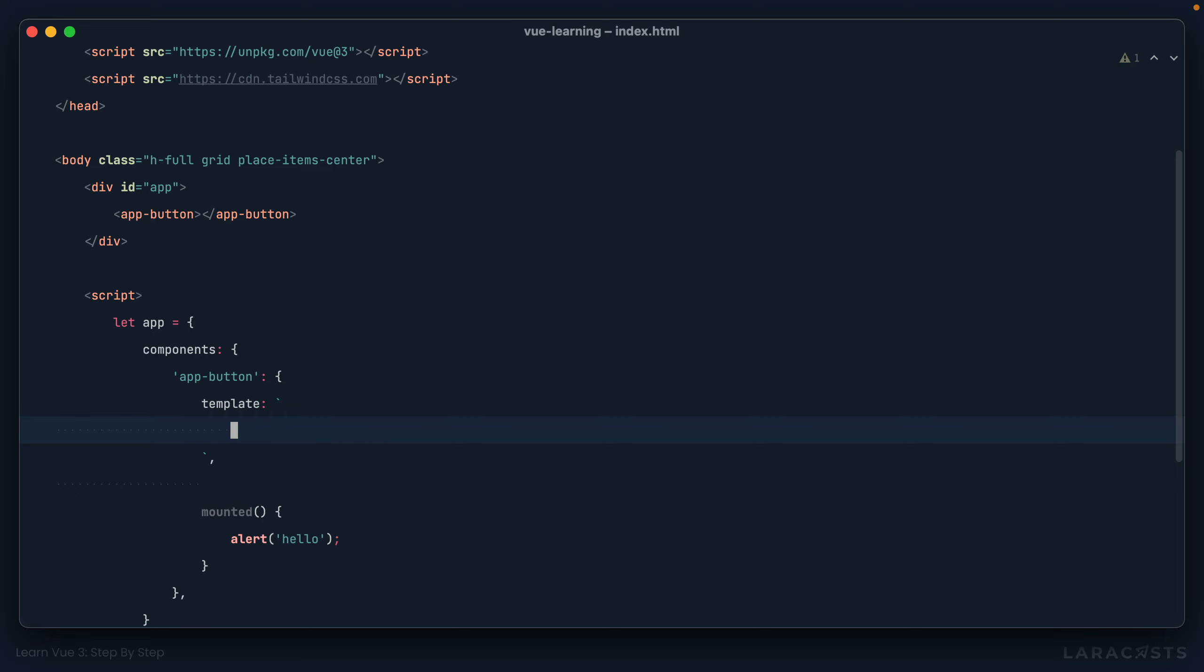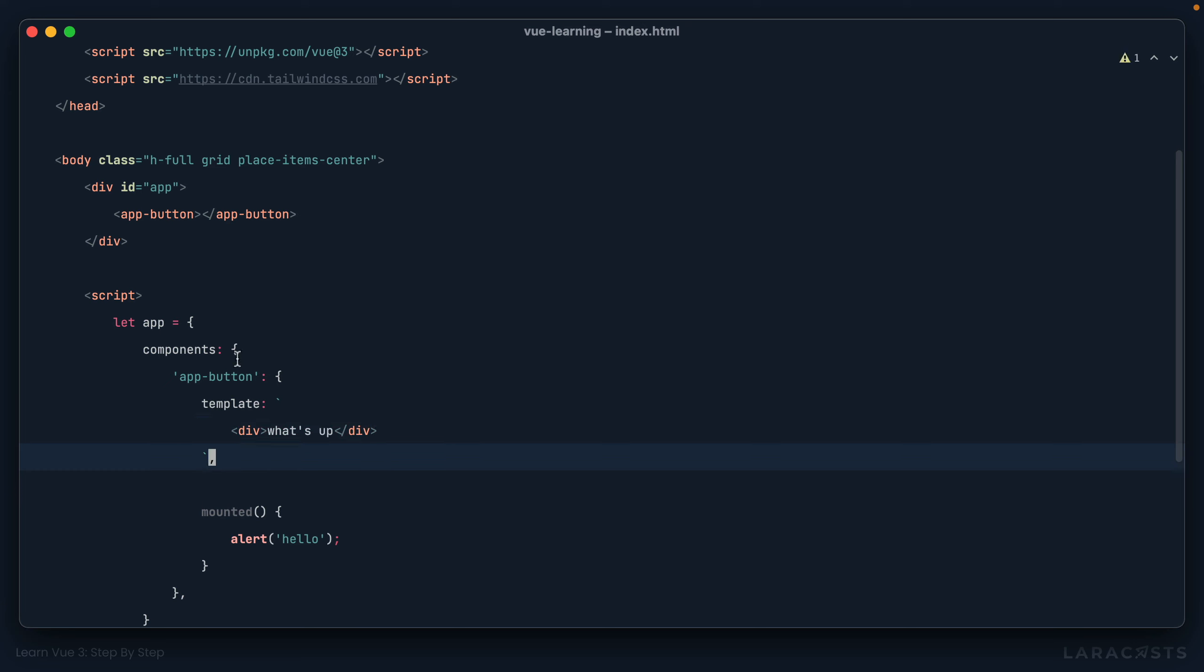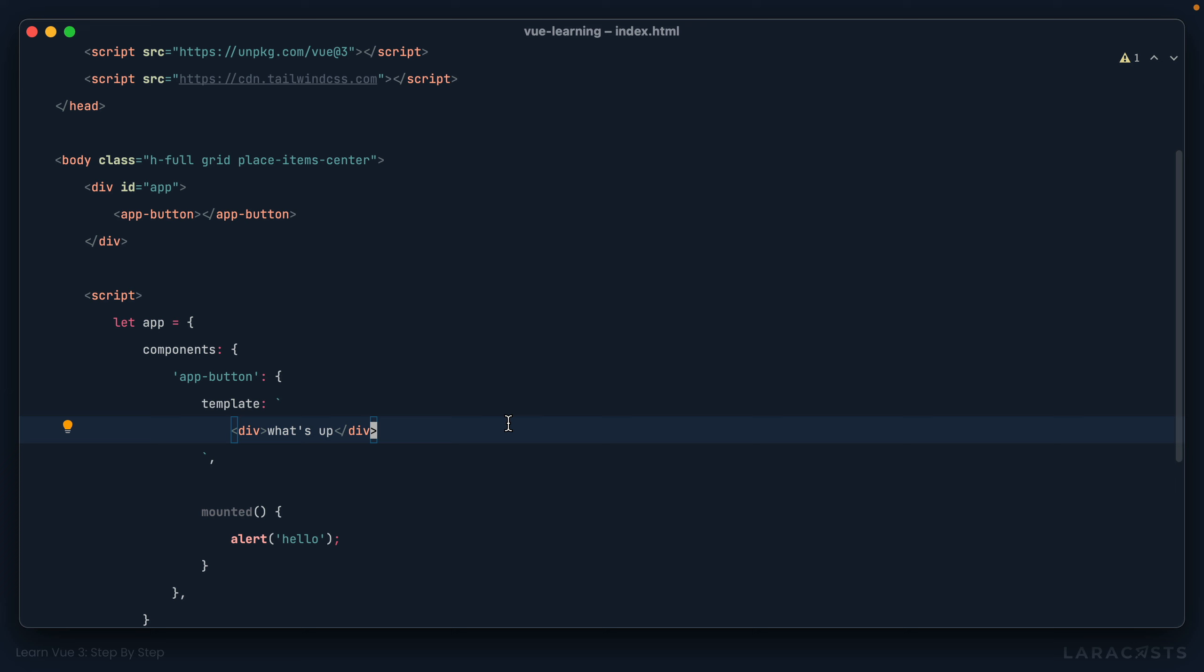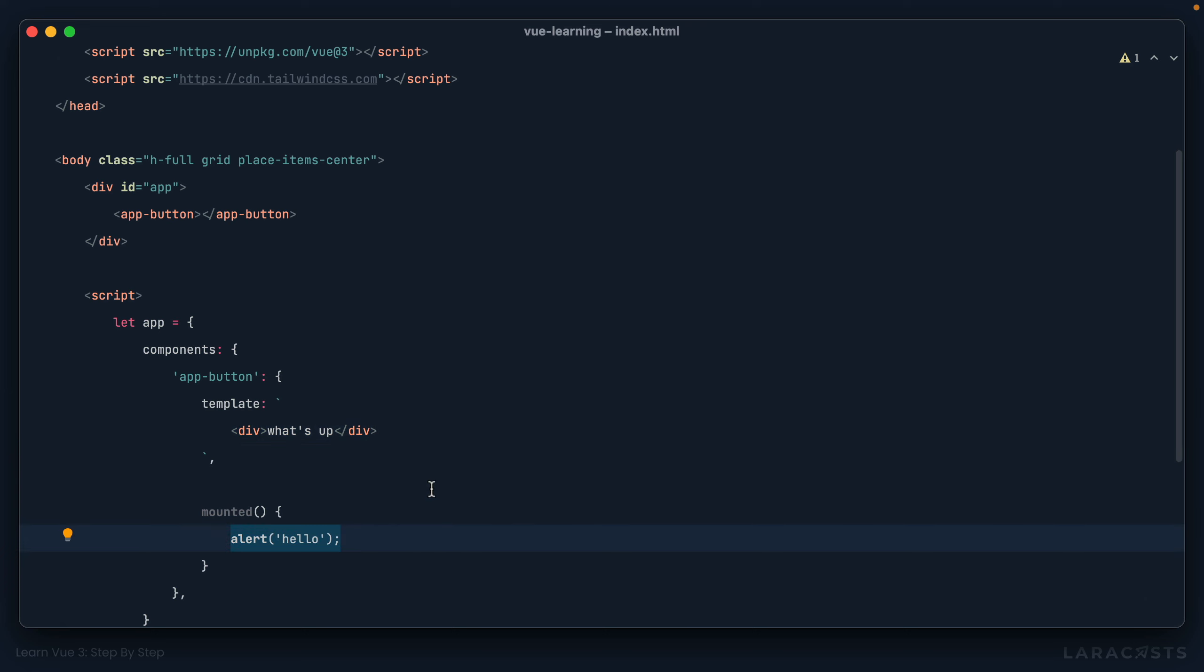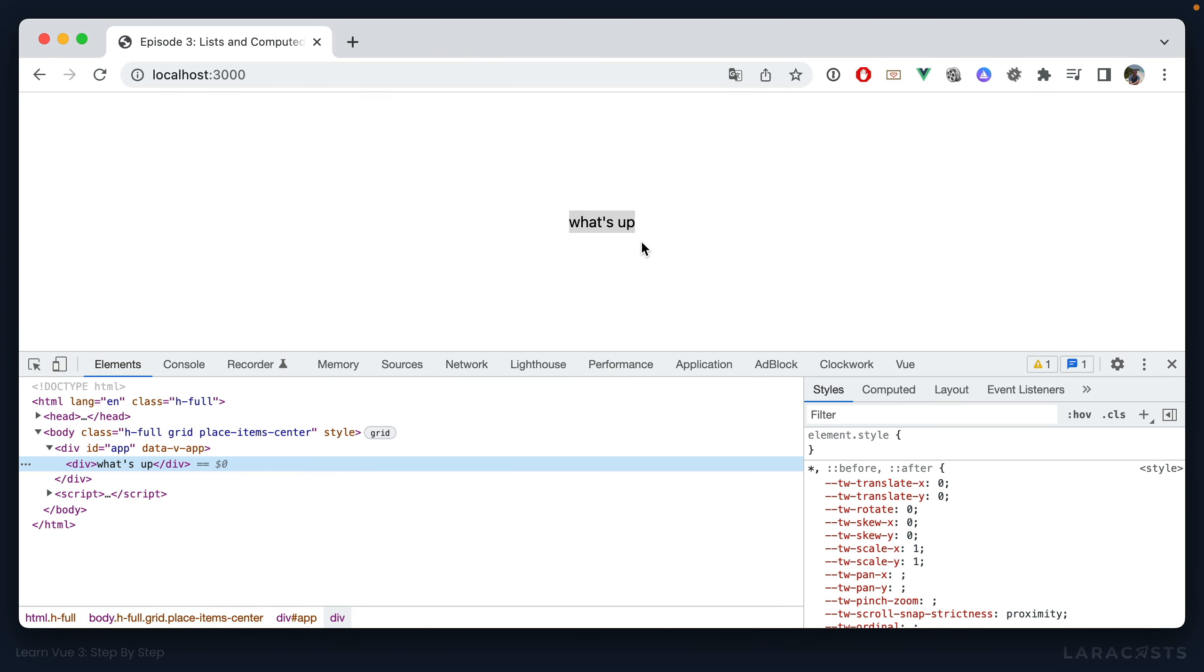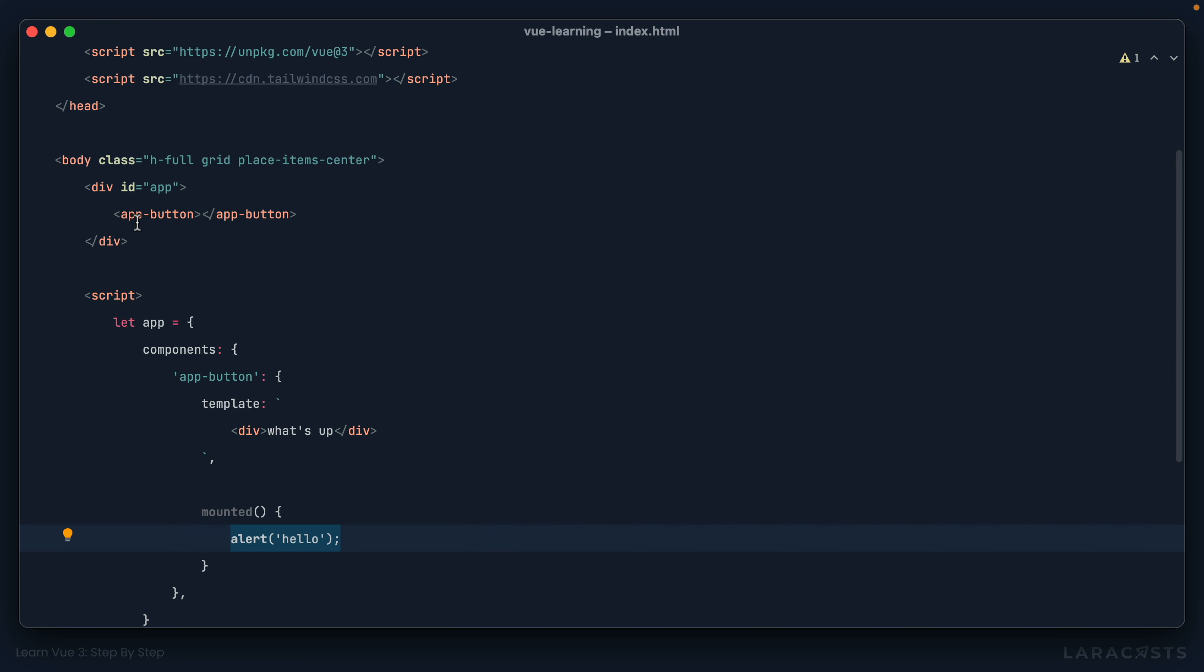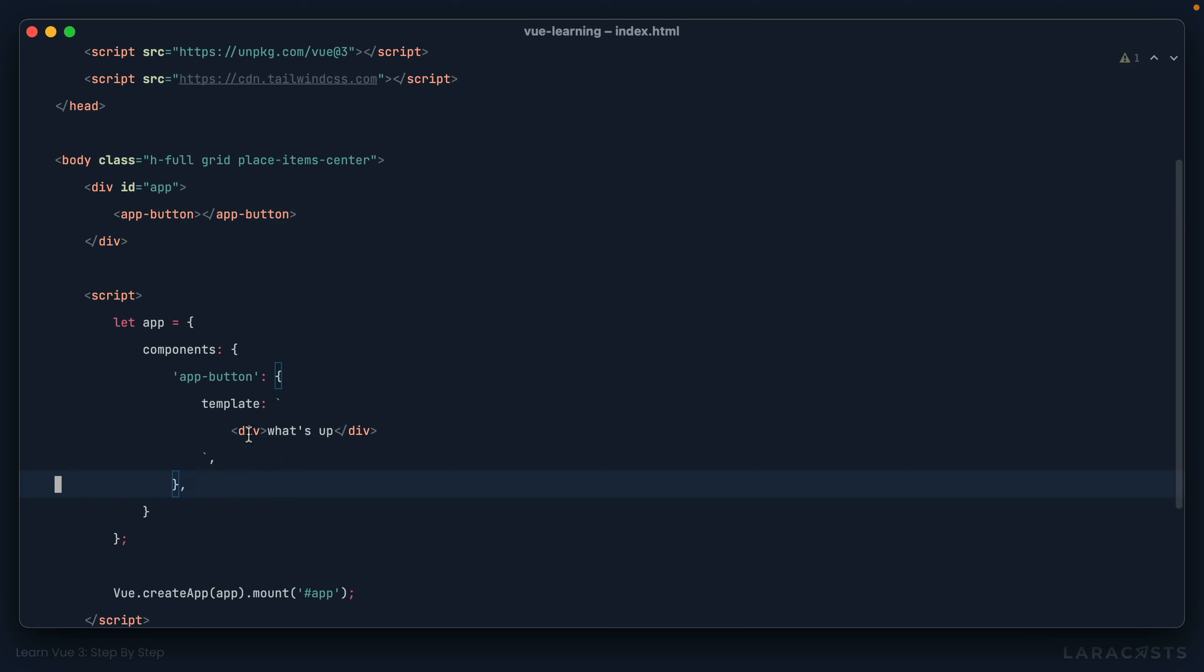And I'm going to use backticks here to declare whatever markup should be basically pasted in when we reference this. At least that's an easy way to think of it, if not quite accurate. Okay. So if I said, what's up? Now, when I use app button, I'm actually going to see a div that says what's up and also an alert. Okay. Come back, refresh. There's the alert and there's the div. So that's what I mean when I say it's almost like you're tucking away markup and behavior behind what looks like a basic HTML tag. It's very cool.